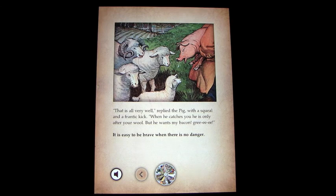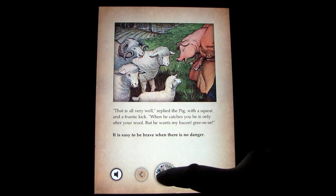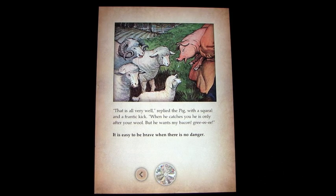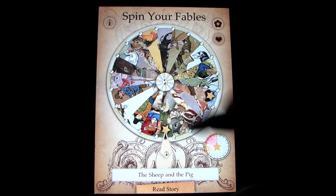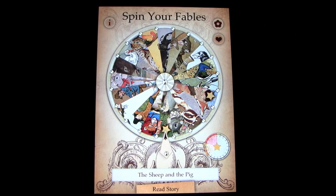The moral of the story is: it is easy to be brave when there is no danger. You go through them, spin the wheel, and so on and so forth, and record as you will.